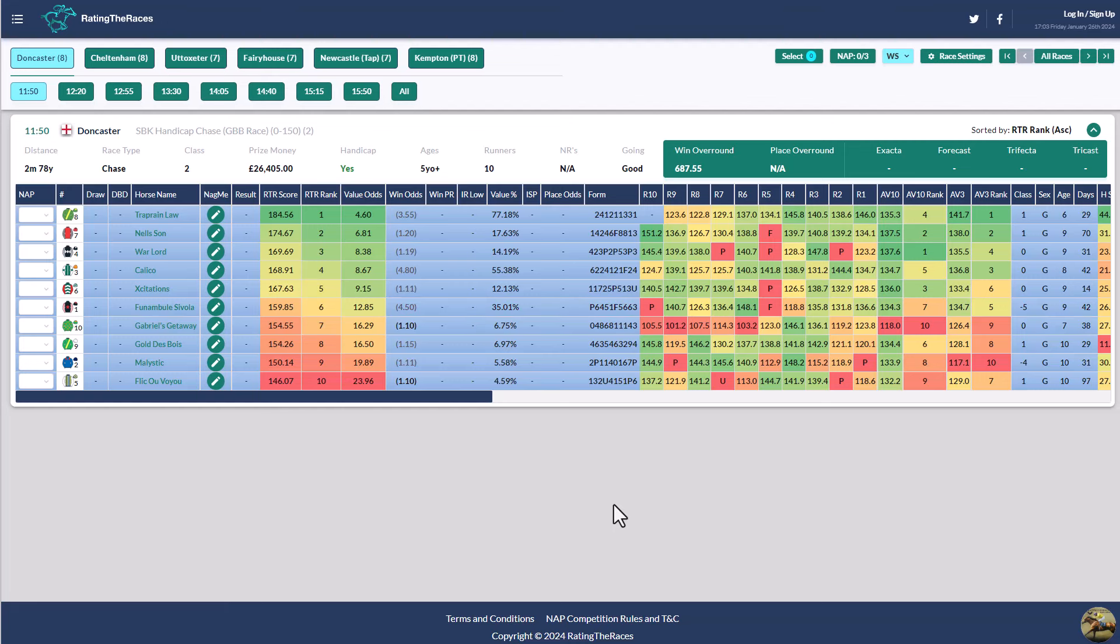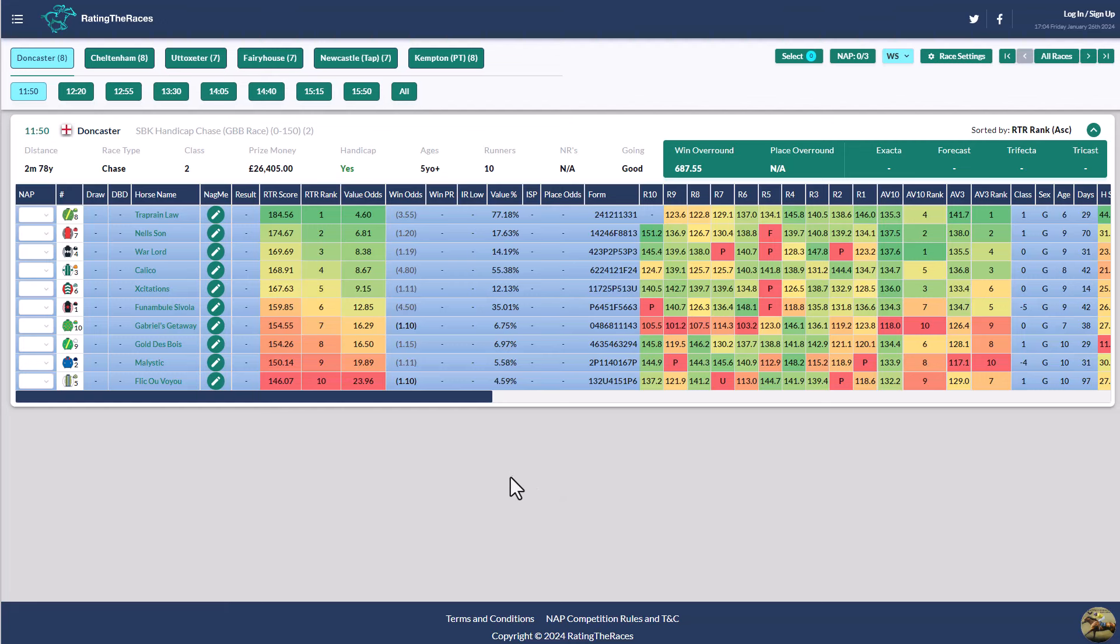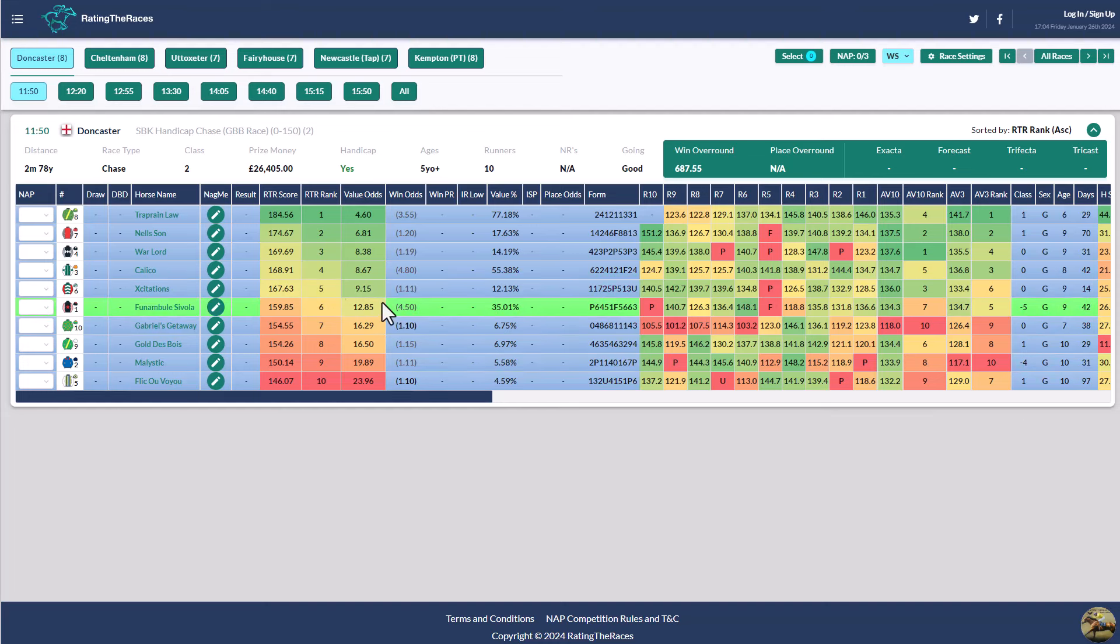We'll start off in the 1150 at Doncaster, which as it's the first race of the day, you can still see the ratings even as free members. The horse I like in this race, if you've been following my videos and my analysis previously, you will know it is Funambule Savola. I really like this one.